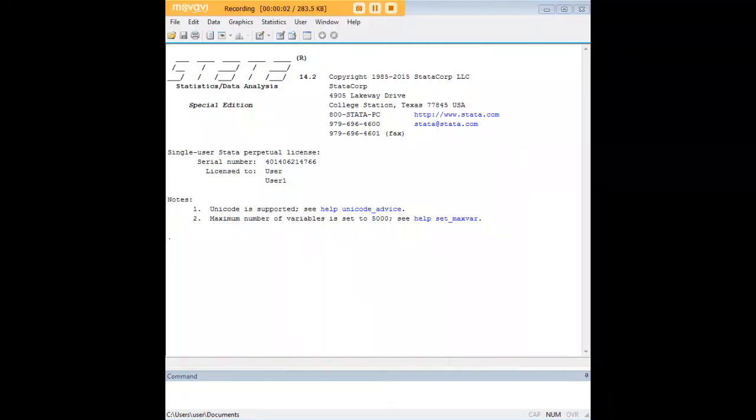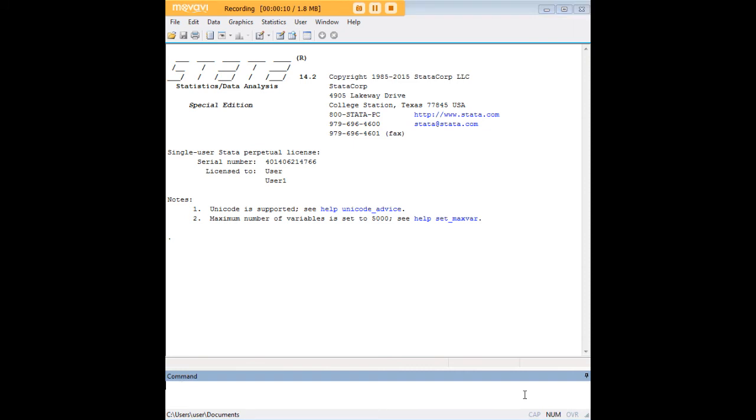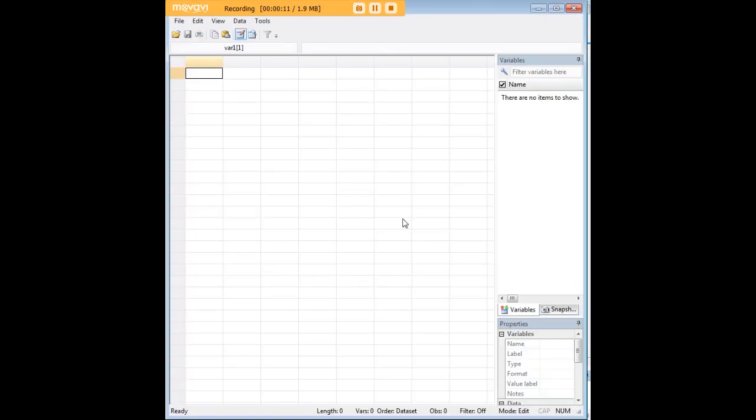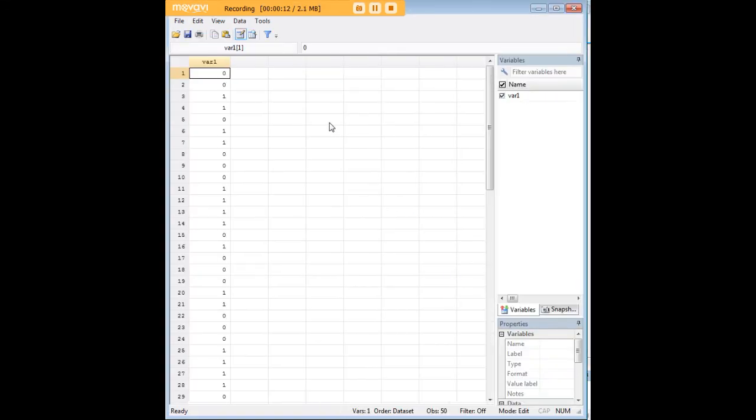Hi there and welcome to 272Analytics.com's tutorial on how to carry out a one-sample test of proportions in Stata. In order to do so, we'll begin with some data.